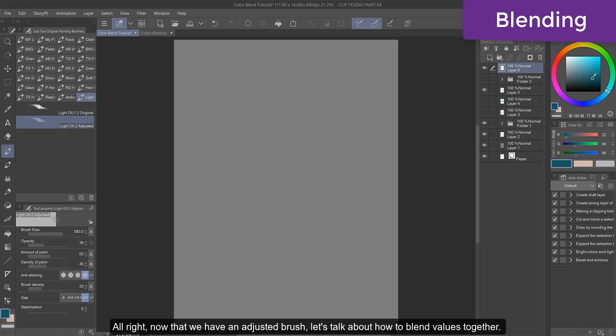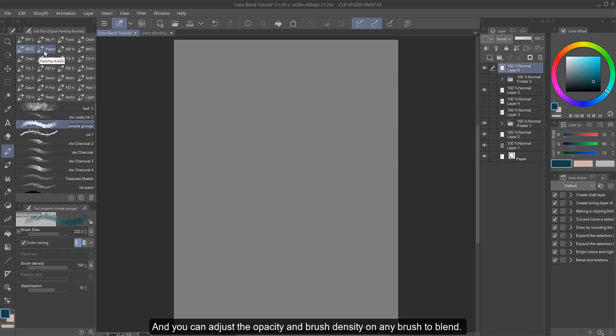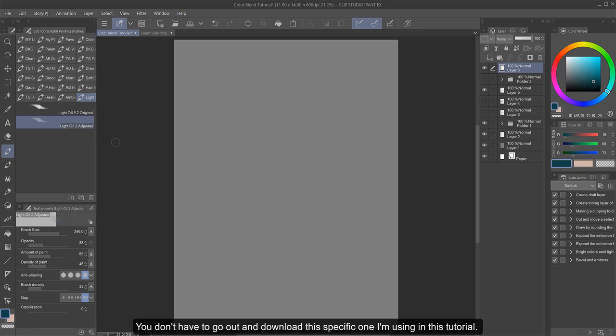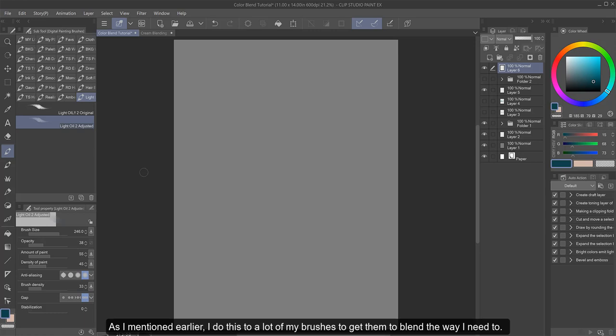Alright, now that we have an adjusted brush, let's talk about how to blend values together. And you can adjust the opacity and brush density on any brush to blend. You don't have to go out and download this specific one I'm using in this tutorial. As I mentioned earlier, I do this to a lot of my brushes to get them to blend the way I need to.